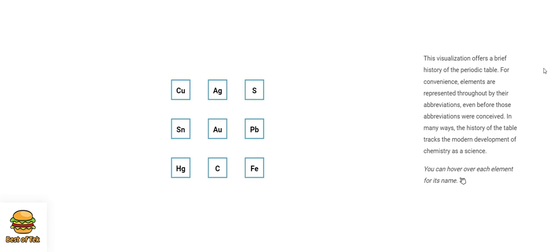This visualization offers a brief history of the periodic table. For convenience, elements are represented throughout by their abbreviations, even before those abbreviations were conceived. In many ways, the history of the table tracks the modern development of chemistry as a science.